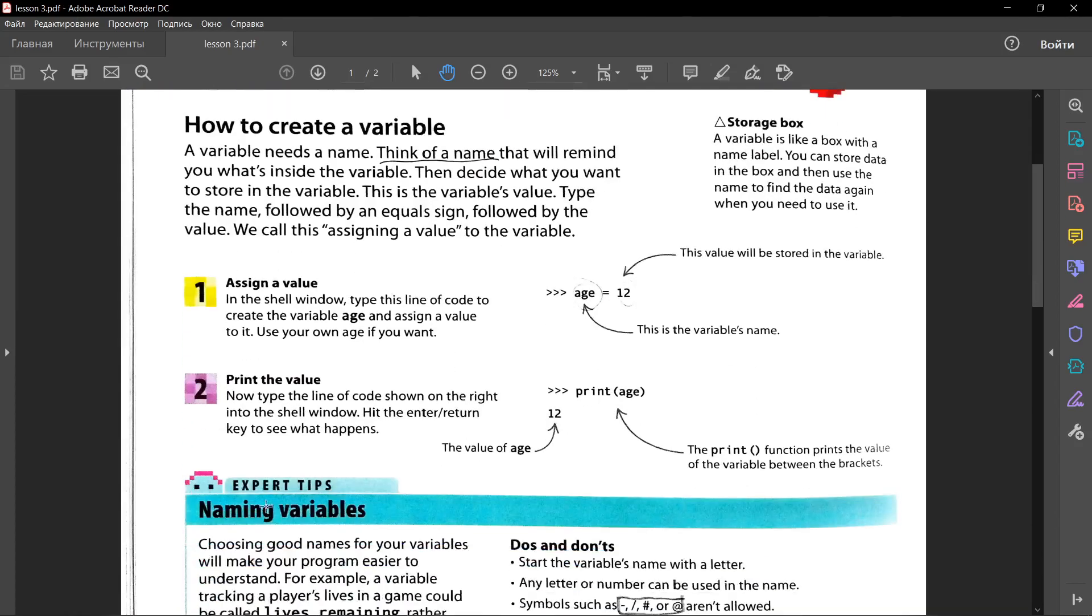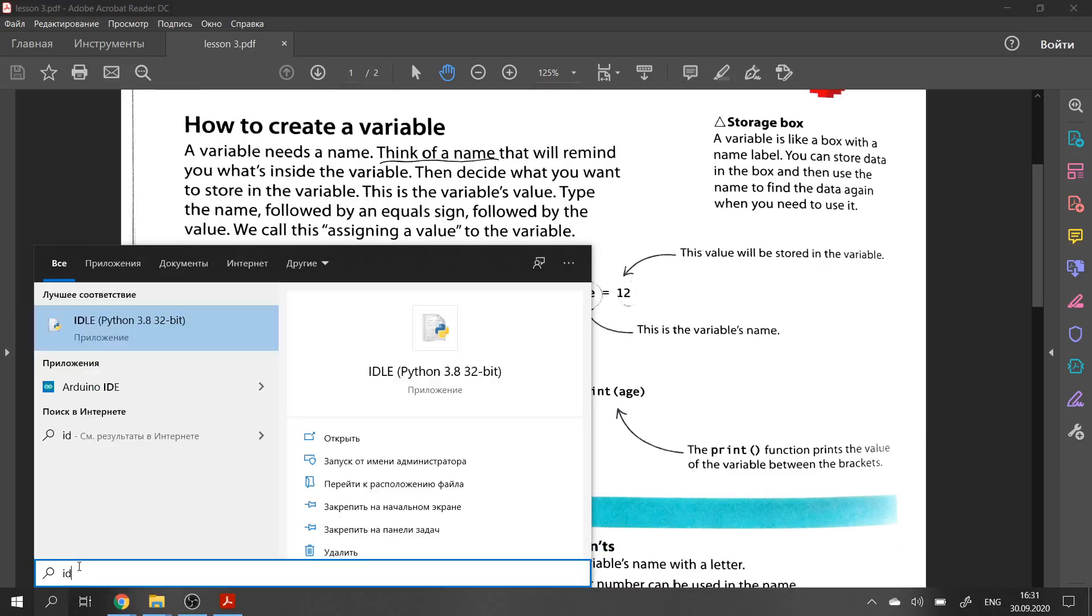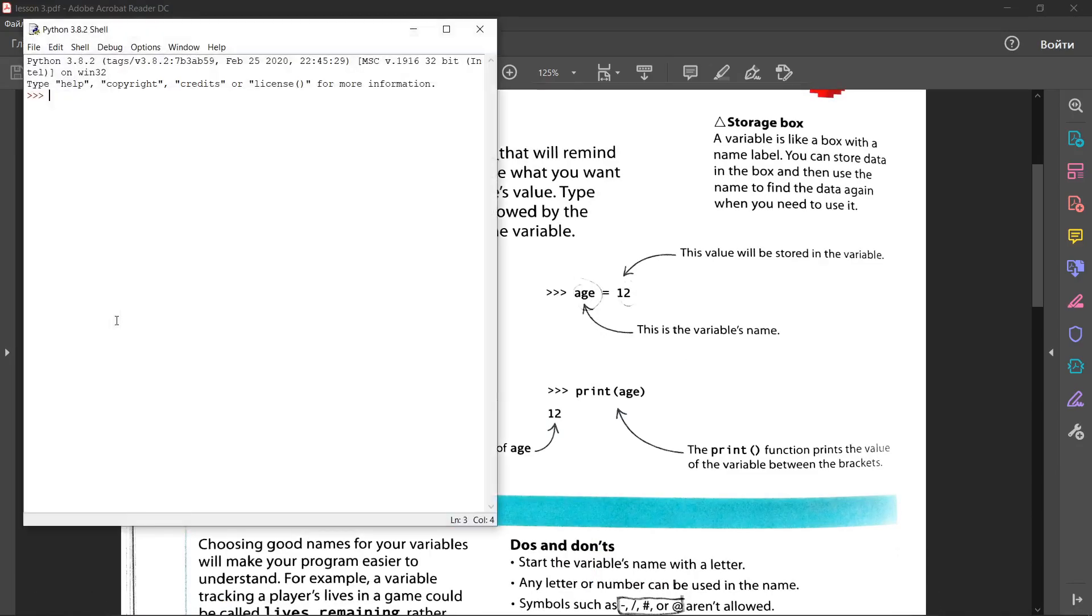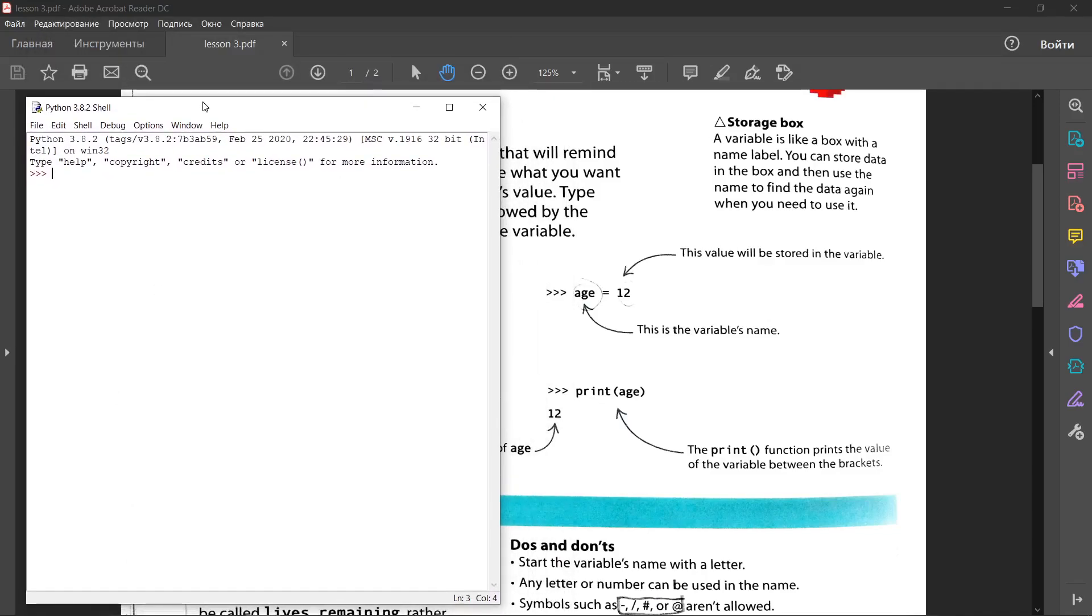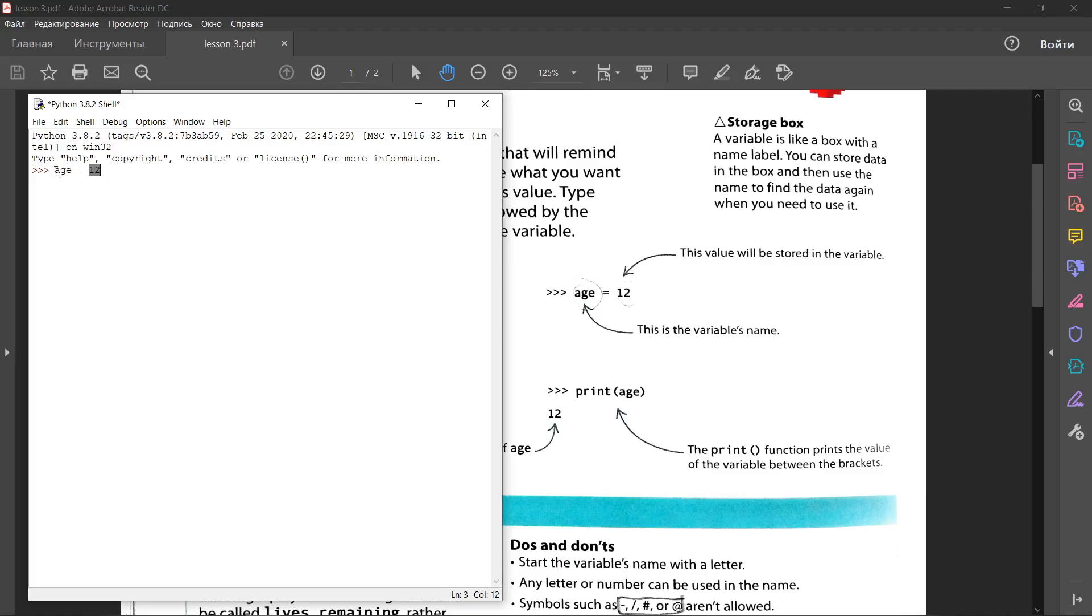Let's open Python. We start to type in shell window. Let's create a variable called age. Age equals 12. Age is a variable, 12 is value. Age stores the value. Press enter. And now let's write print.